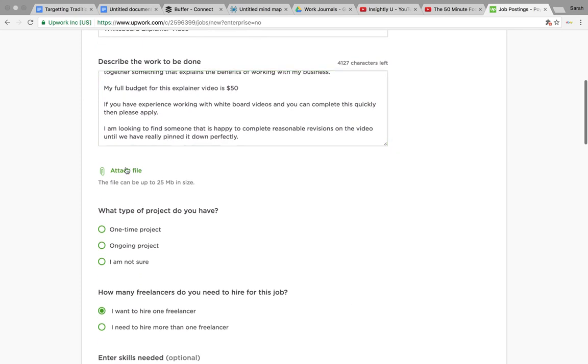You can also then attach a file if you've got any pictures or examples or anything you want to put in there in terms of demonstrating stuff you want them to look at.